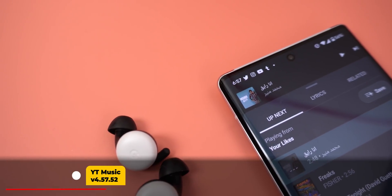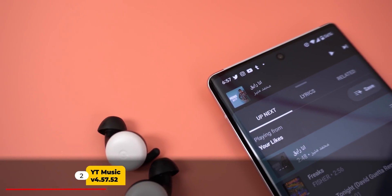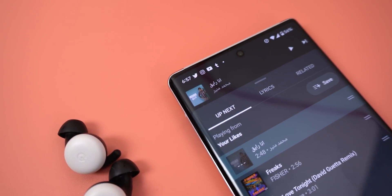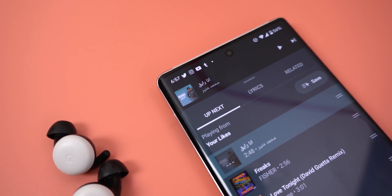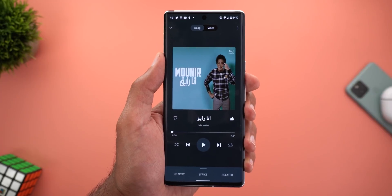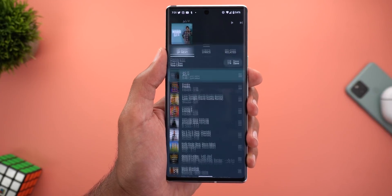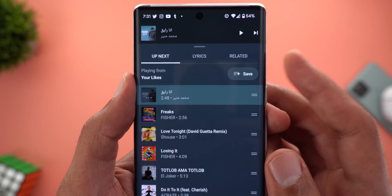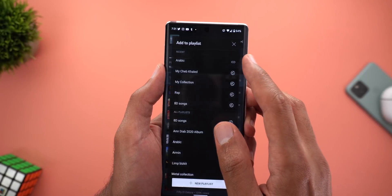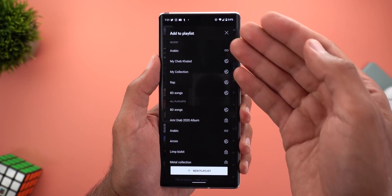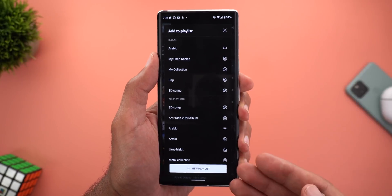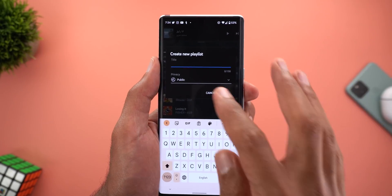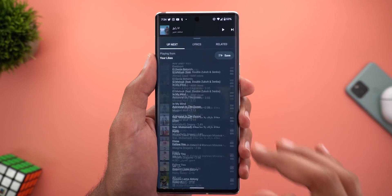Now let's talk about YouTube Music. The first change is the ability to add whatever songs you have in the queue to one of your existing playlists or a brand new one. All you need to do is expand the 'up next' section and you will see a new save button at the top right corner. Tapping on it will show you all your playlists so you can add the songs or create a brand new one. This is one of the most requested features in YouTube Music.